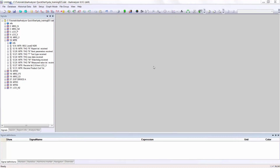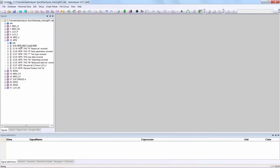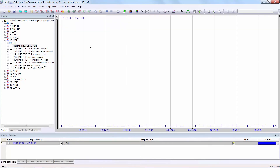There are several methods of transferring the signals from the signal list into the graph and signal display window. The first method is to click on one of the signals and drag and drop it into the graph display window. You see the signal is displayed at the bottom and also in the signal definitions list.